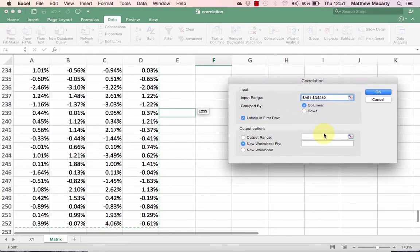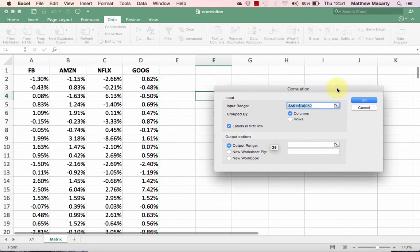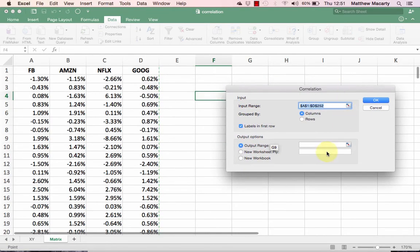For output range, I'm going to output it on this same sheet, so I'm going to check that box. And then I'm just going to have it show up in F4.